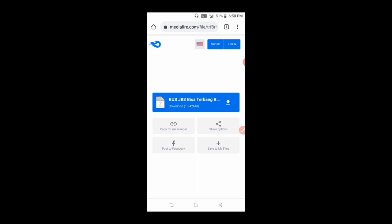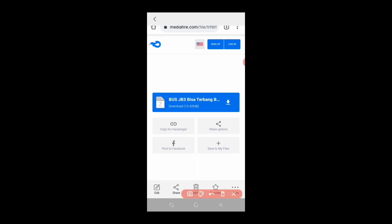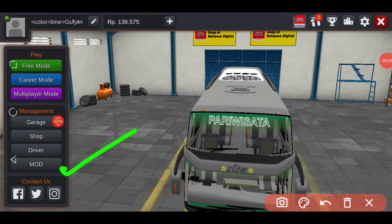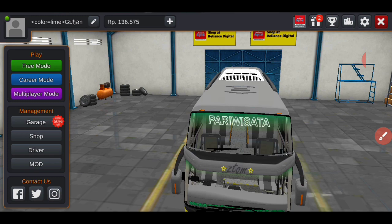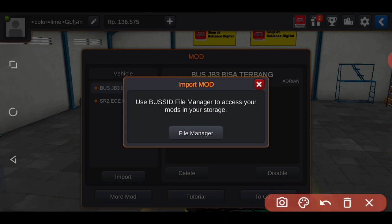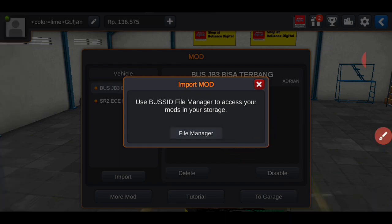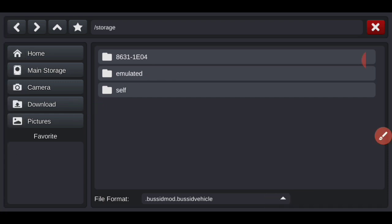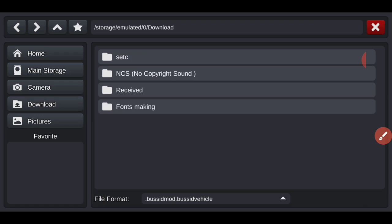In the description below, you can pin the link. You can go to this media fair. If you go to this media fair, you can click the download option. There is a mode option. You can click the import option, the file manager, and then the download option.